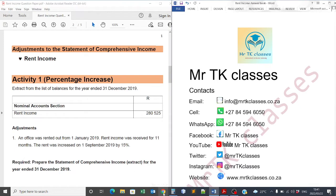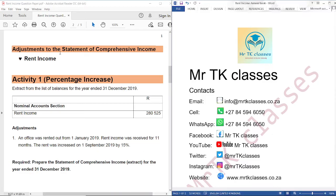Hello students, welcome to Mr. TK classes. Our main topic is adjustments to the statement of comprehensive income and we are going to focus on rent income adjustment.